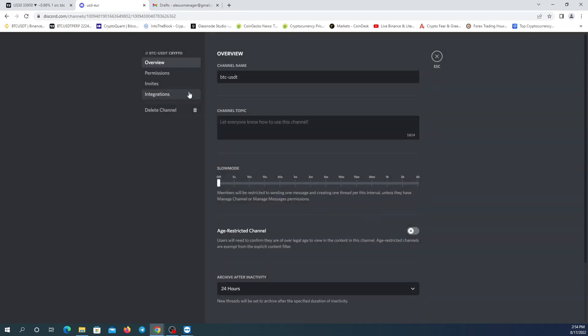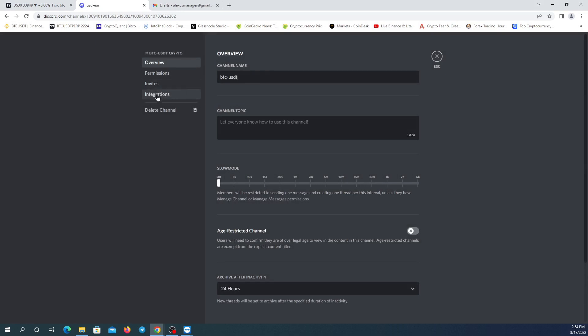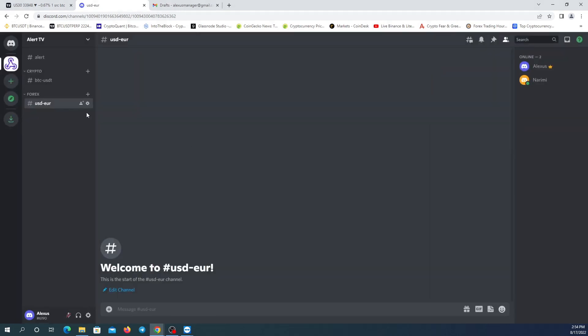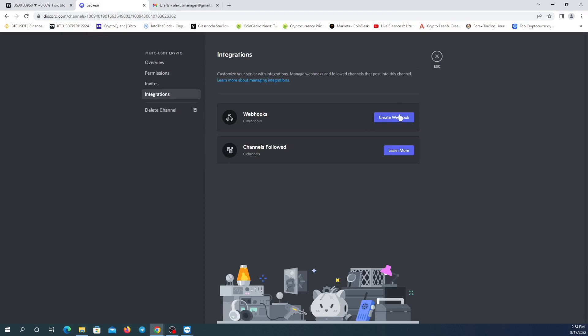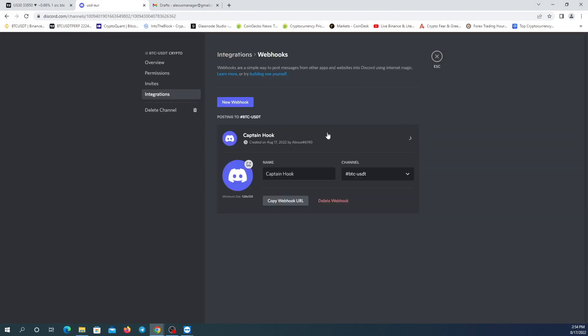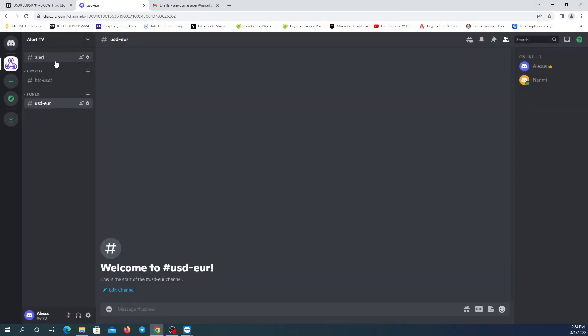We can also have webhooks for every single channel we make by going into Integrations — and you can see the webhook there. Going to the other channel, we have another webhook here. So that's it for webhooks per channel.